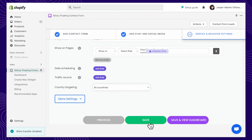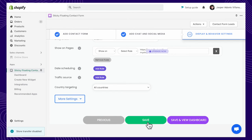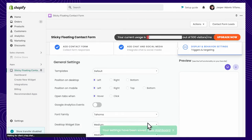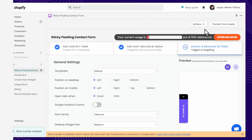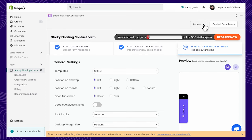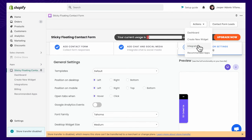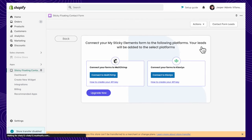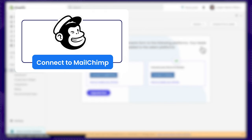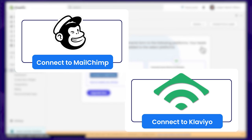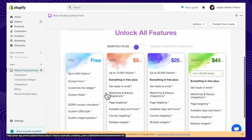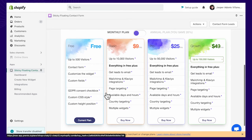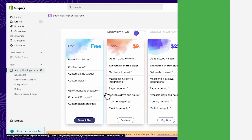Once you're done, click on Save and View Dashboard. In the pro version of Sticky Floating Contact Form, you can integrate powerful email marketing platforms, such as MailChimp or Klaviyo, that can help you connect with your target audience more personally to drive revenue.